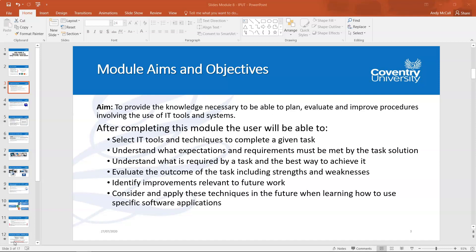Once everything's been completed, you're going to evaluate the outcome of the task and also assess whether there are any strengths and weaknesses of the solution you used to reach your endpoint. And then once that's been done, you can identify improvements relevant to future work — drawing on experience so that the next time you have a task of a similar nature, it's done better.